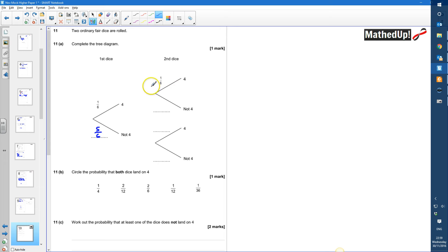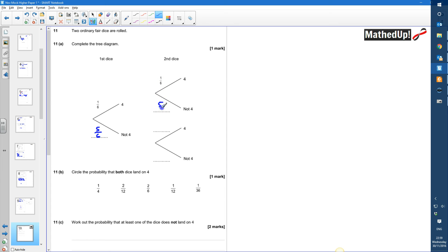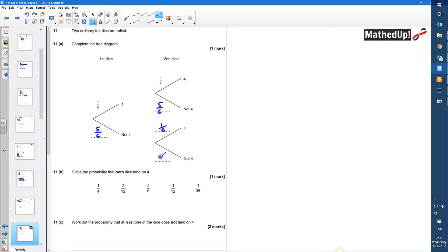These events are independent from each other, so it doesn't matter what happens on the first dice — it's not going to affect what happens on the second dice. The probabilities on the second dice are still 5 sixths for not 4 and 1 sixth for 4, regardless of the first dice outcome. So that's the probability tree diagram completed.